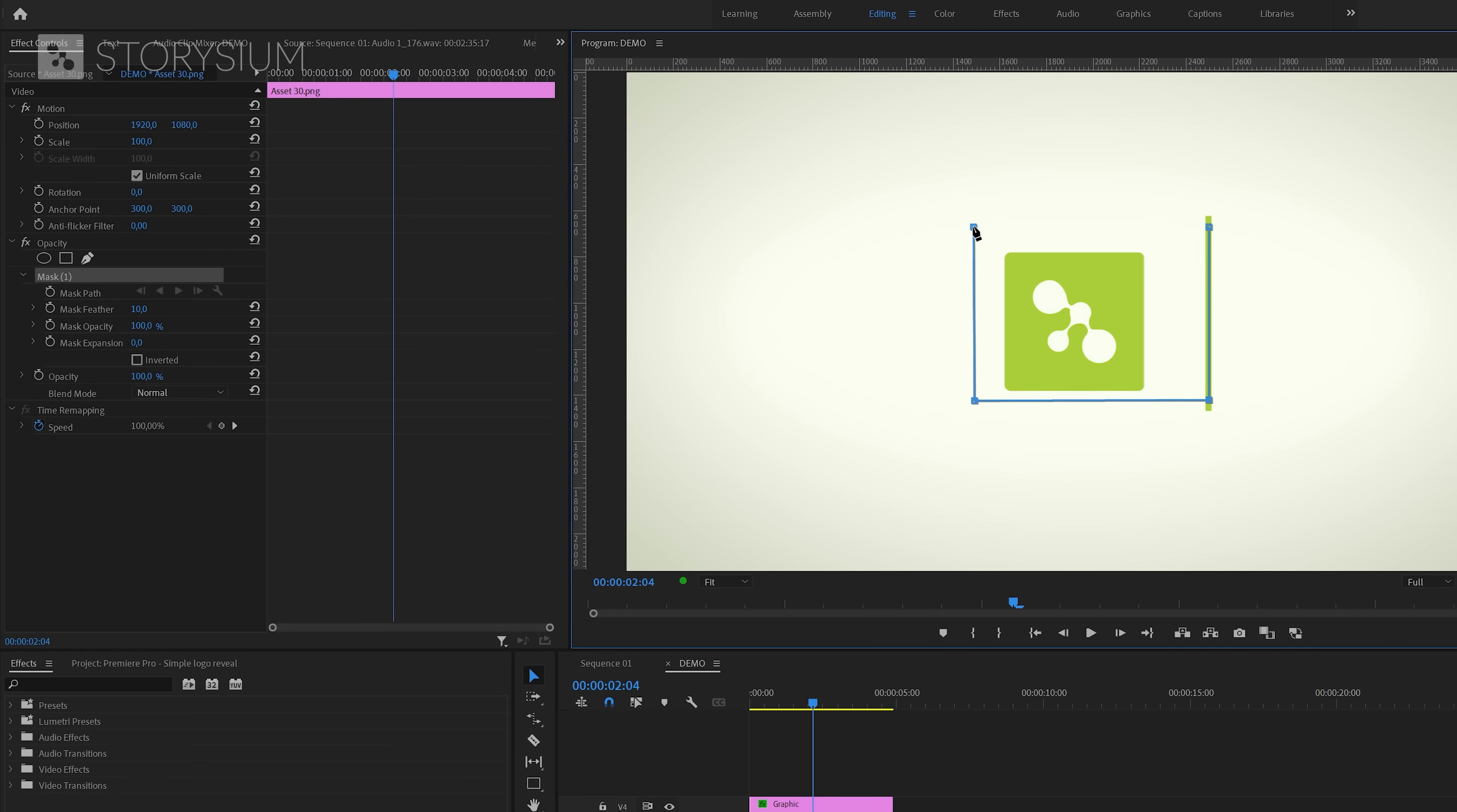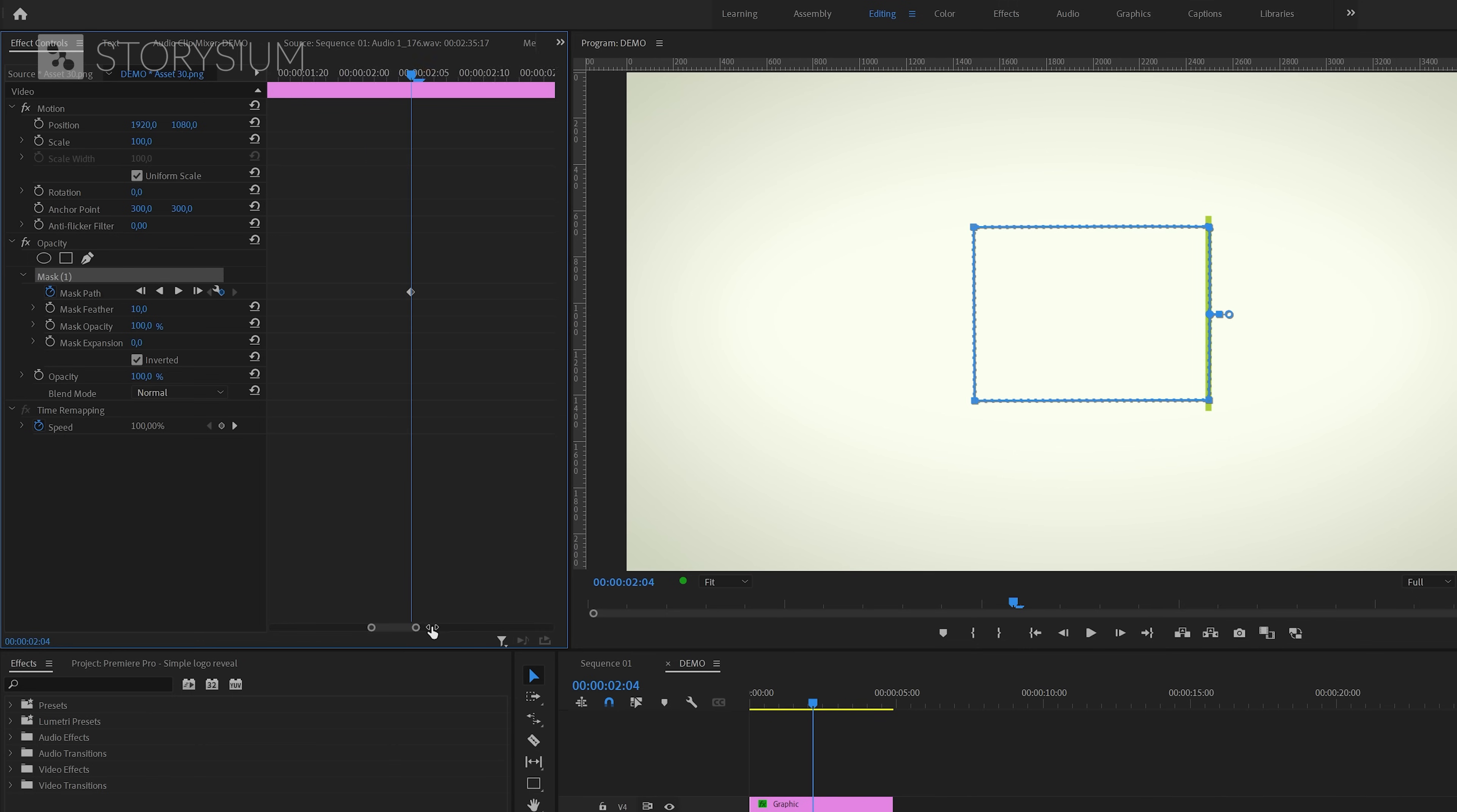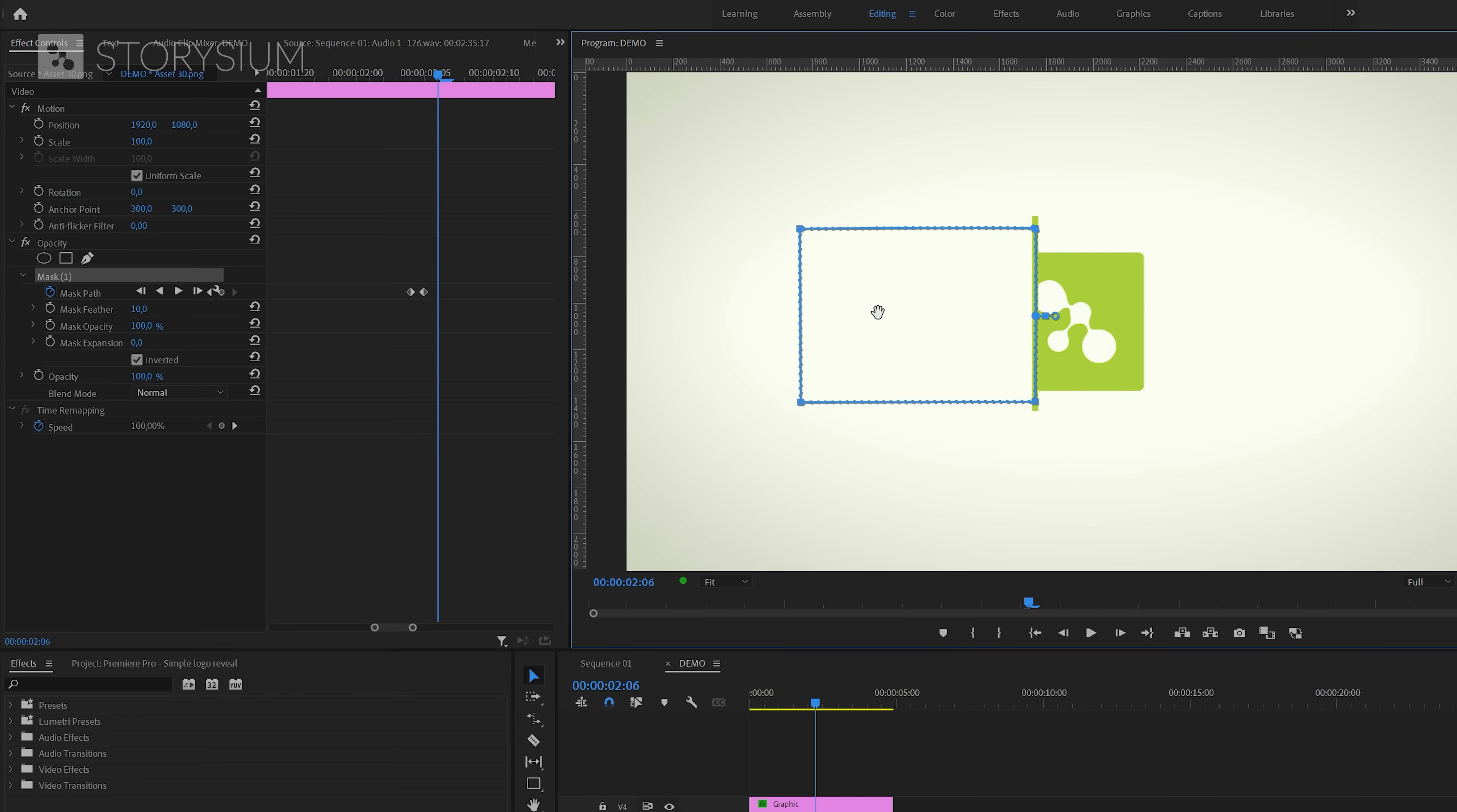It doesn't have to be very precise as long as it covers the logo. And because we want to reveal the logo we're going to set this mask to invert it. And after that I'll click the stopwatch icon next to mask path to enable keyframes. Inside the effect controls panel I'm going to zoom in and then skip one frame forward and chase the position of the mask. This will create the next keyframe.